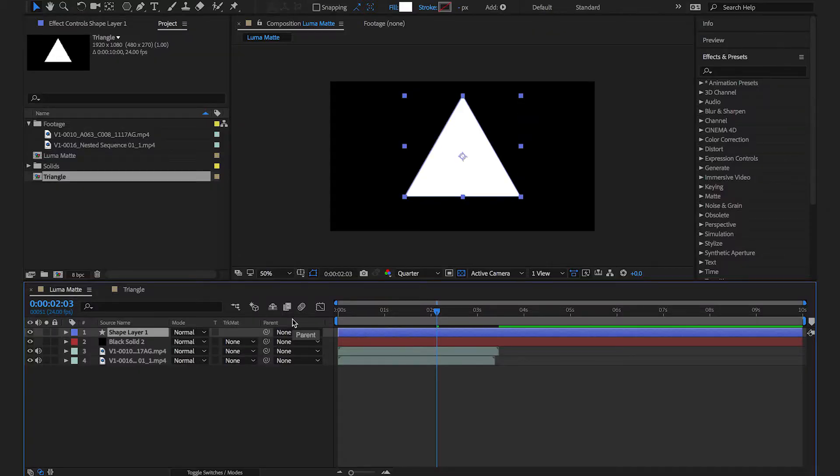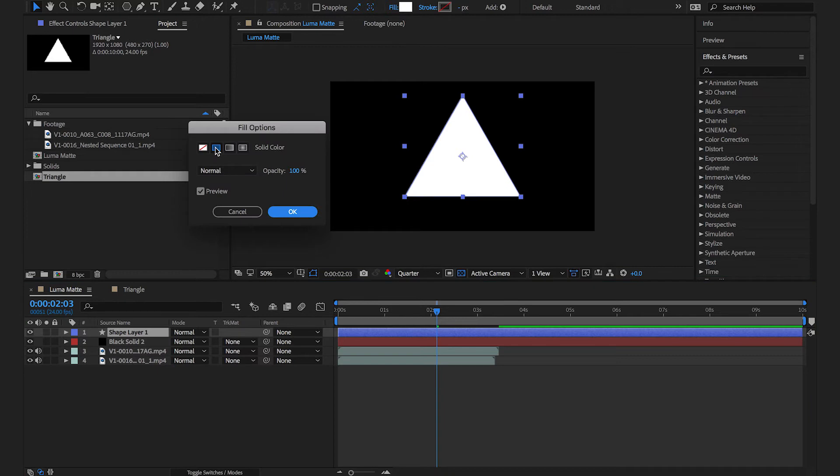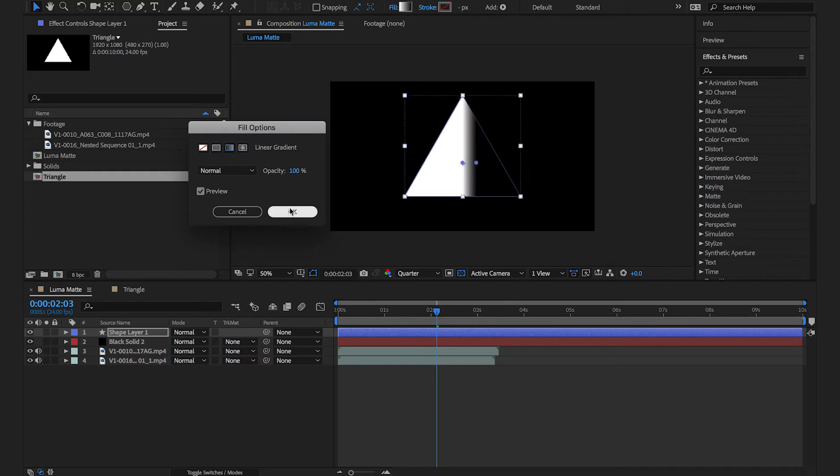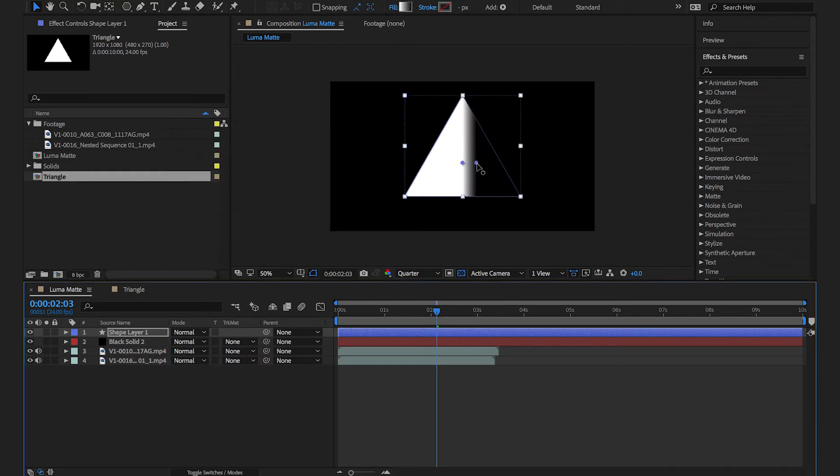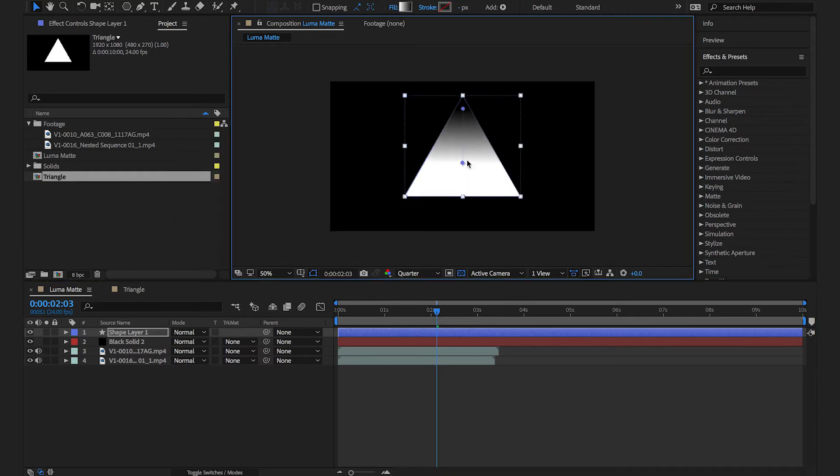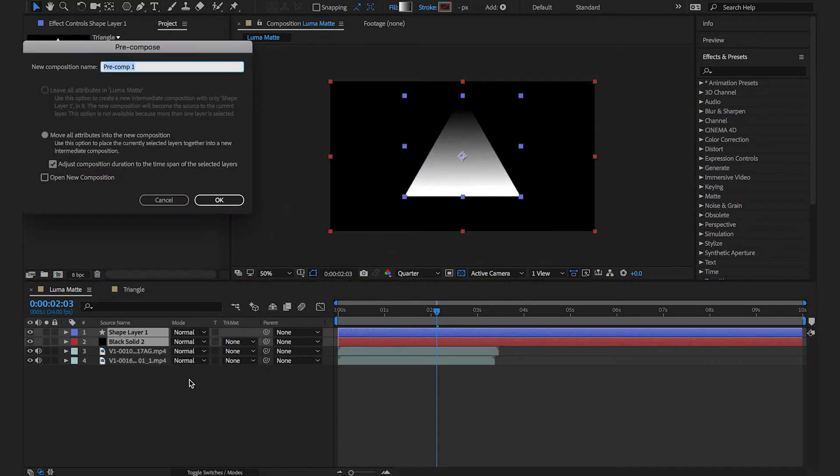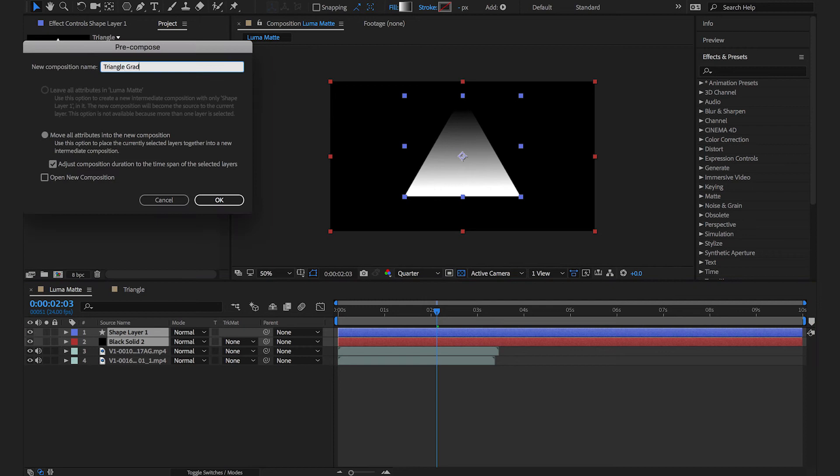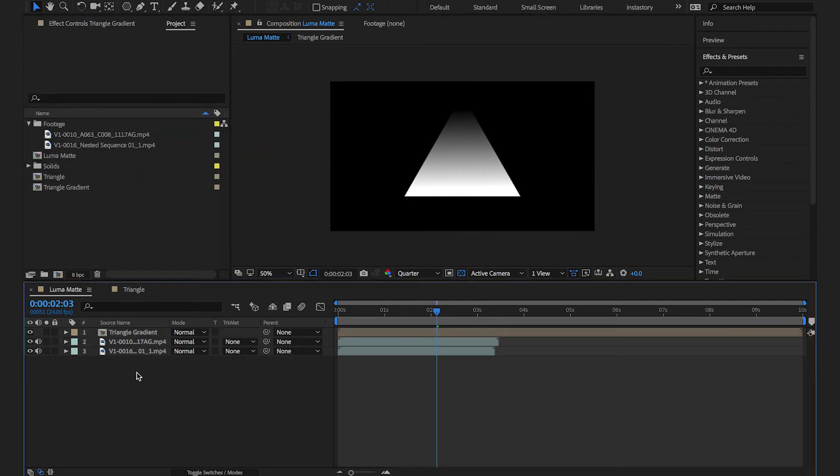For example instead of making a sharp triangle you could make a gradient from the top corner. When you use that as a luma mat the edges of the triangle are really smooth.